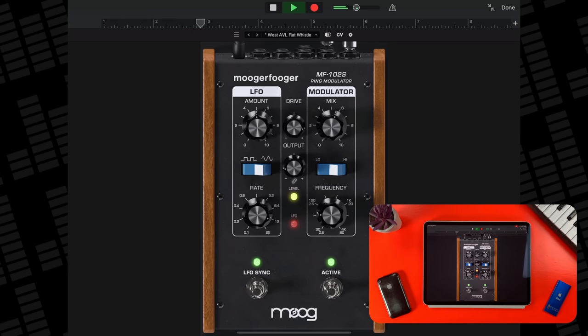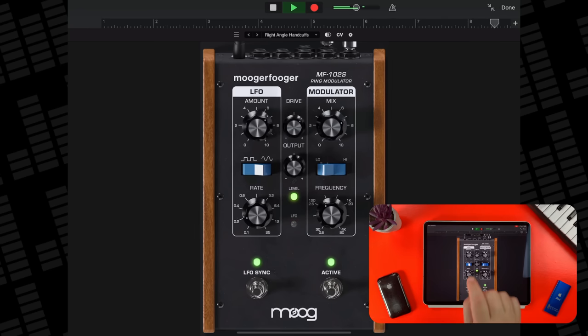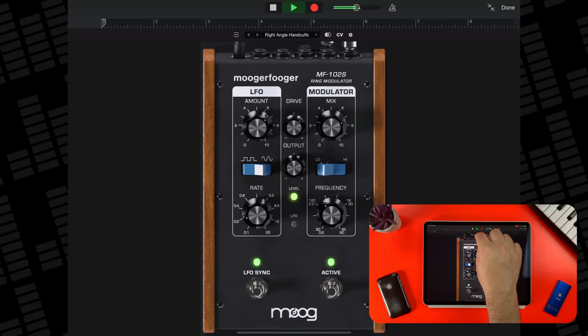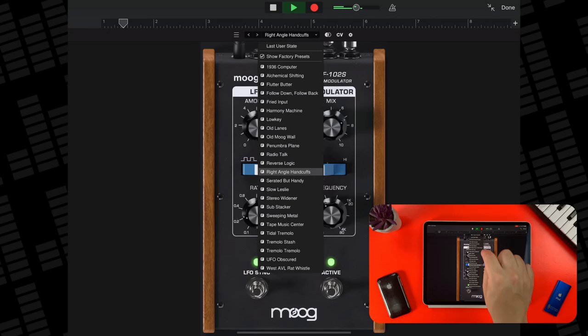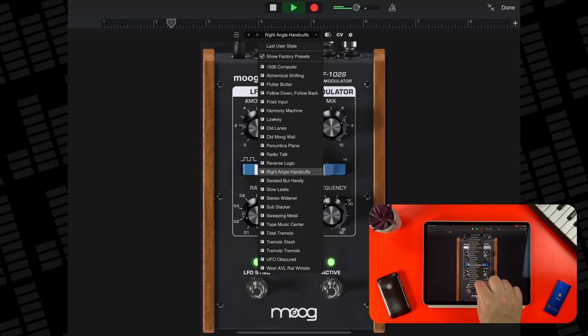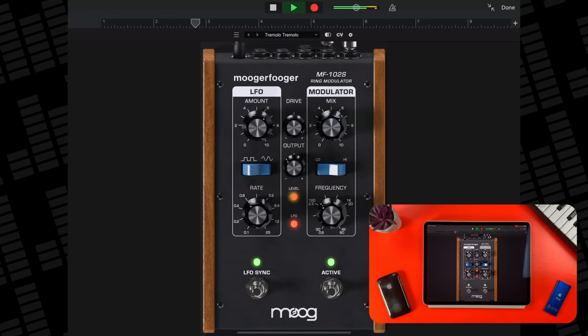The LFO sync enables the LFO rate to sync to the project tempo, and the active switch turns the effect on or off. You have the same controls up top as the other Mooger Fogger effects, including presets.